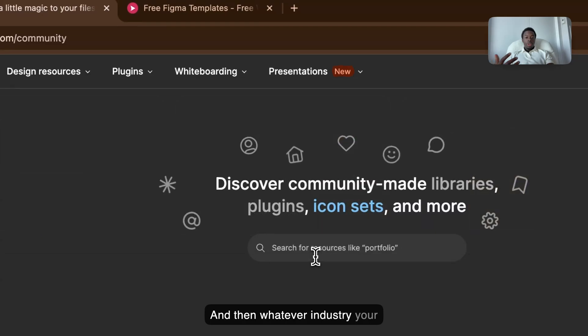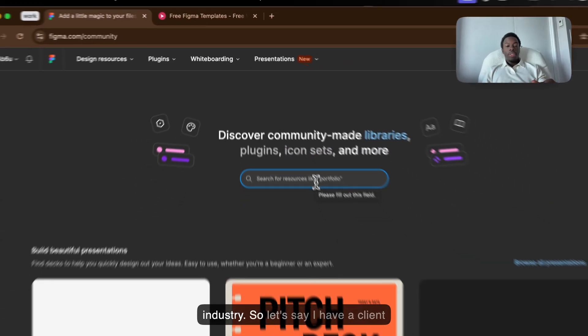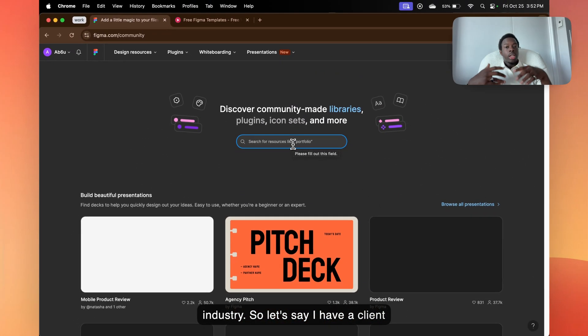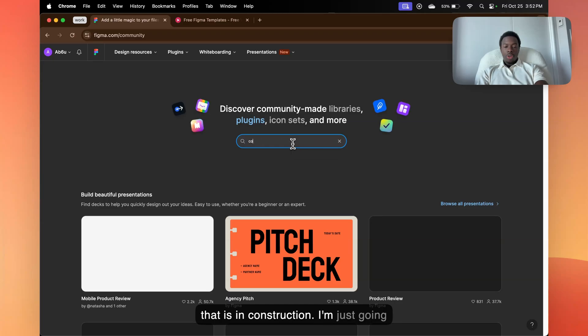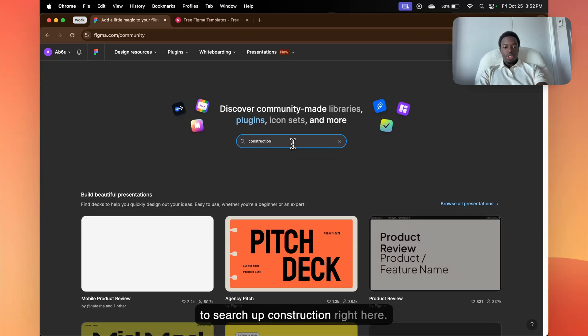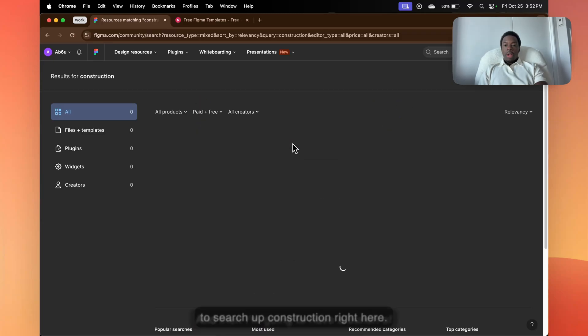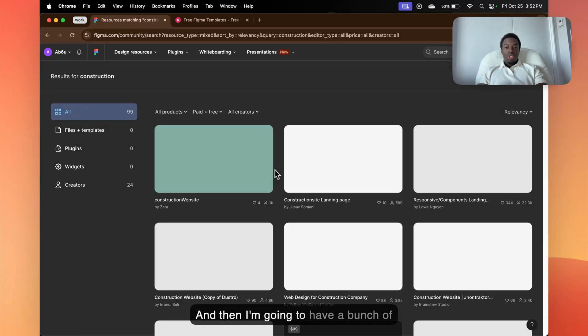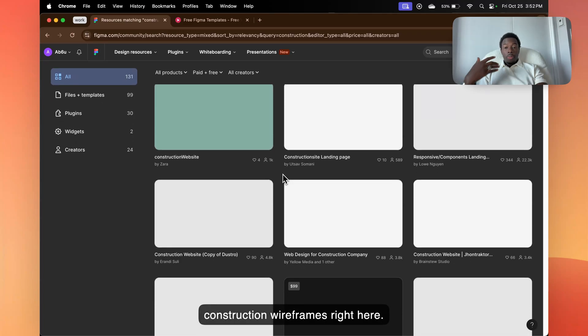And then whatever industry your client is in, you want to search up that industry. So let's say I have a client that is in construction. I'm just going to search up construction right here, and then I'm going to have a bunch of construction wireframes right here.